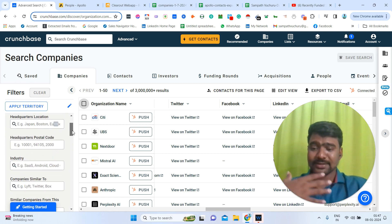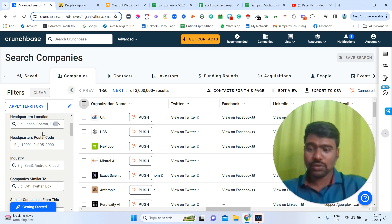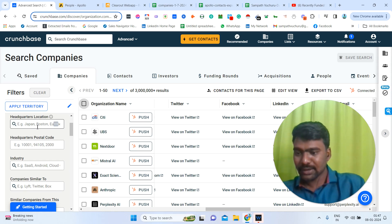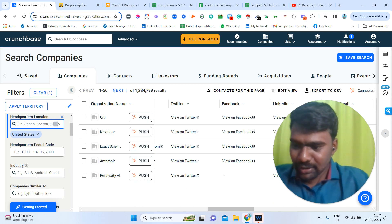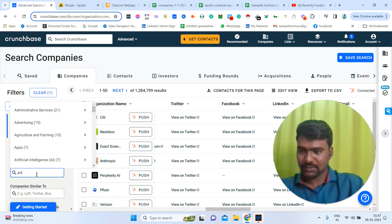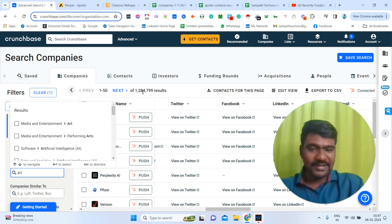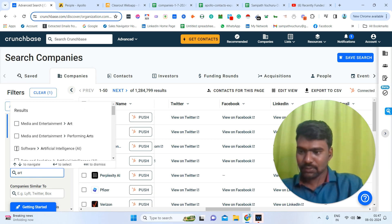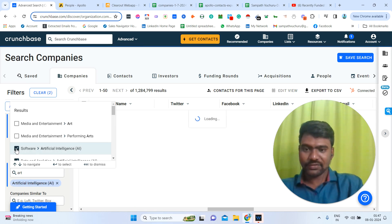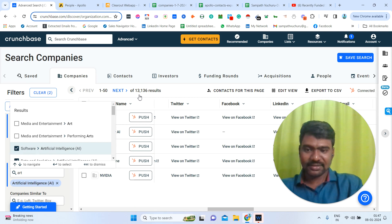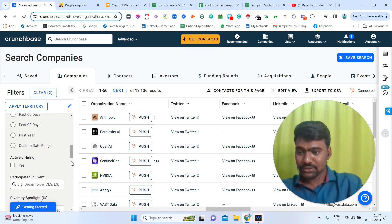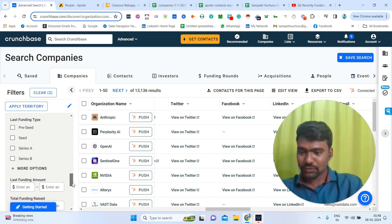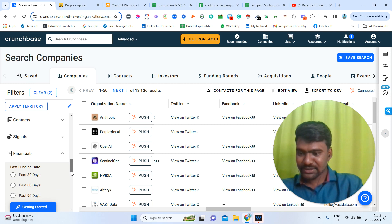For example, now I need to target some companies. My location would be United States, and my industry target will be artificial intelligence companies. You can see the count is changing for every filter applied. I'm going to click Software and target artificial intelligence companies. Now we can see 13,000 companies. I need companies that got funded in the past year, so we can go to Financials. Once we go to Financials, we have an option for companies that got funded.